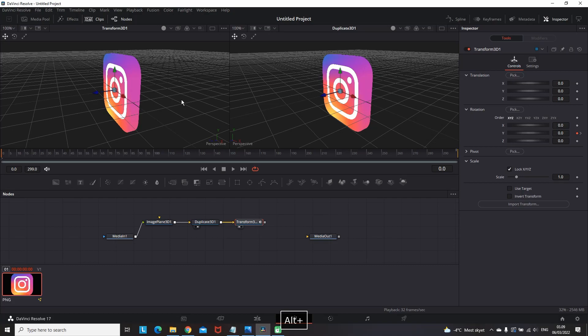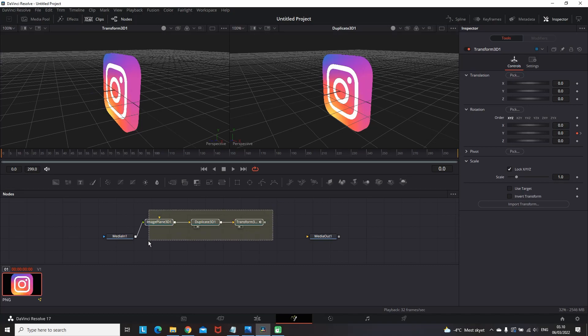So now we want to get all these nodes right here and put them on the merge 3D node like I said. You can get this merge 3D node from here, which is this one.